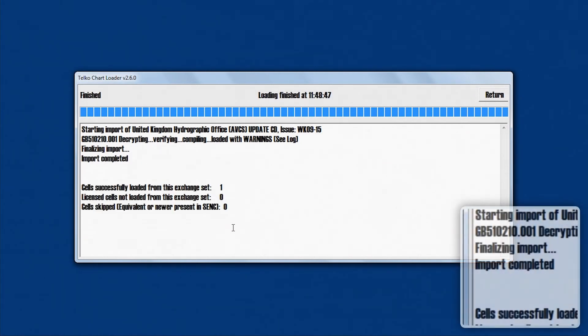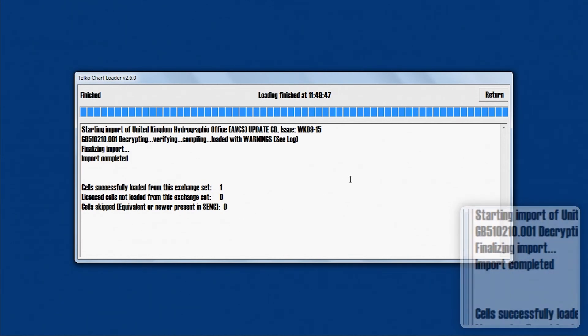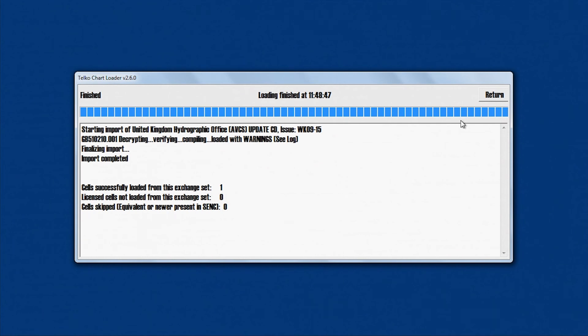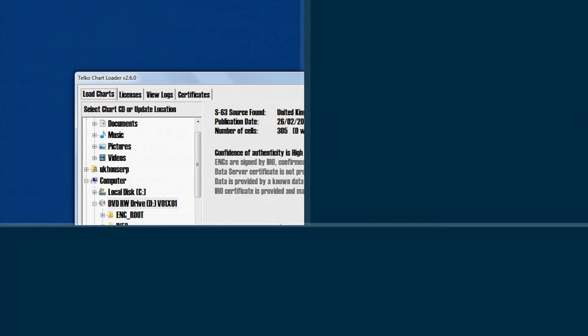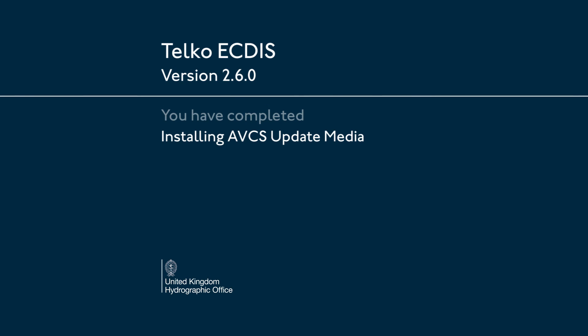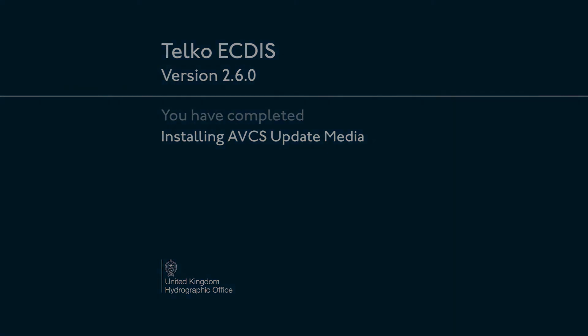A summary message will appear when the CD has finished installing. Click Return to finish.